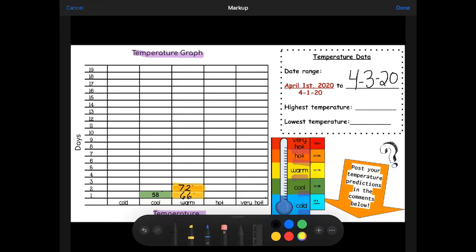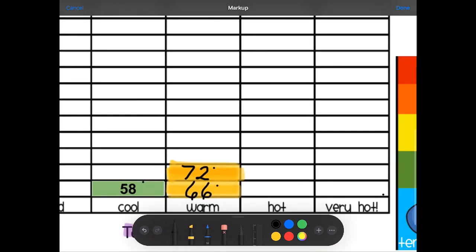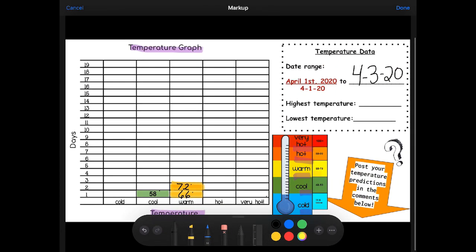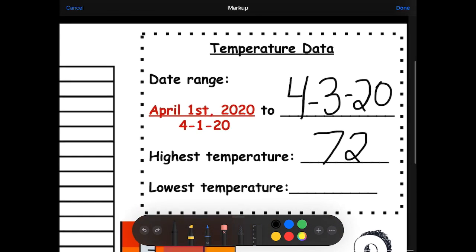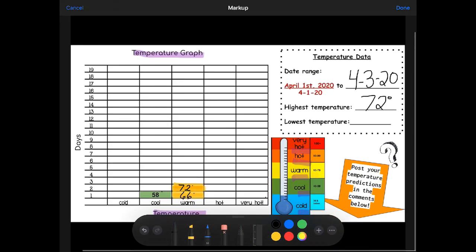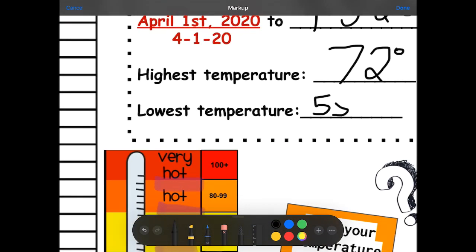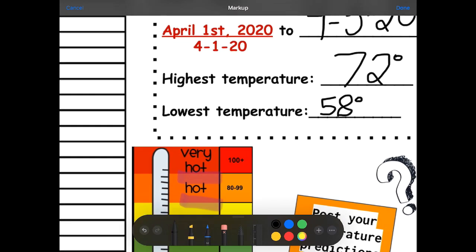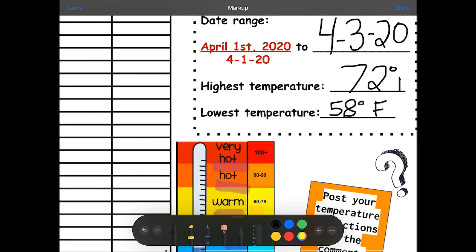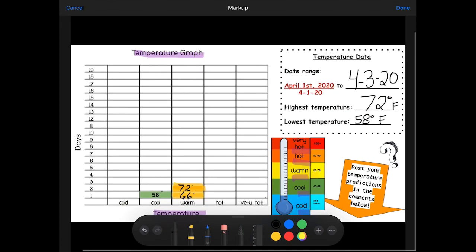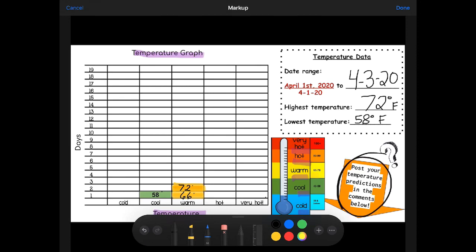The numbers fall in between. We're going to write down the highest temperature and the lowest temperature we see on our graph so far. The biggest number I see is 72 degrees — that's our highest. Our lowest so far in April is 58 degrees. In America we use Fahrenheit, so that's why I'm writing an F. Please post your temperature predictions in the comments below.